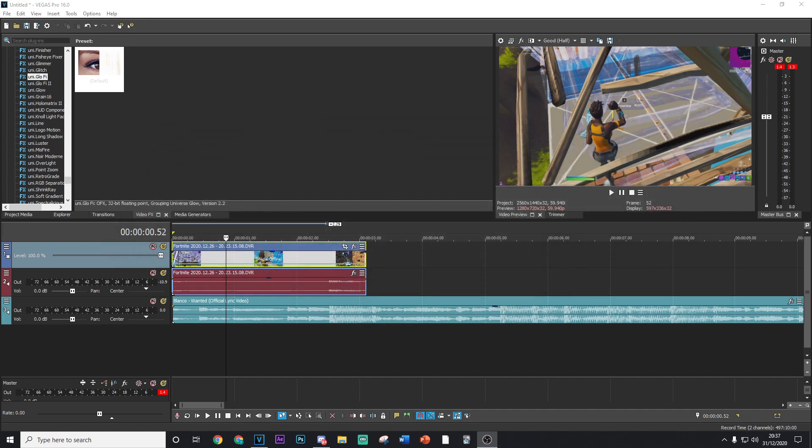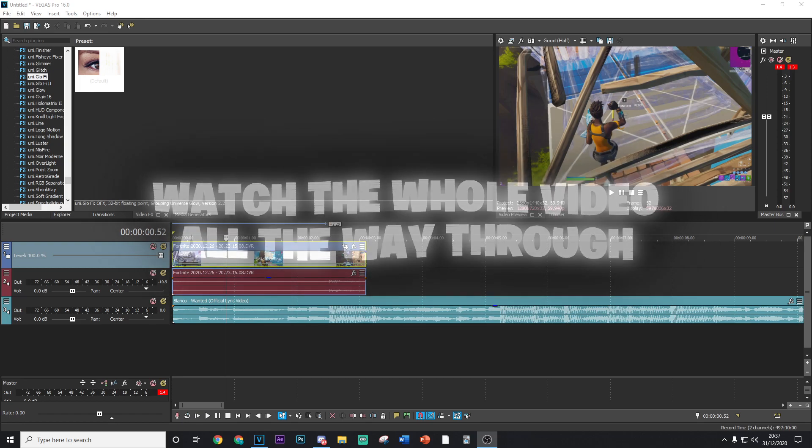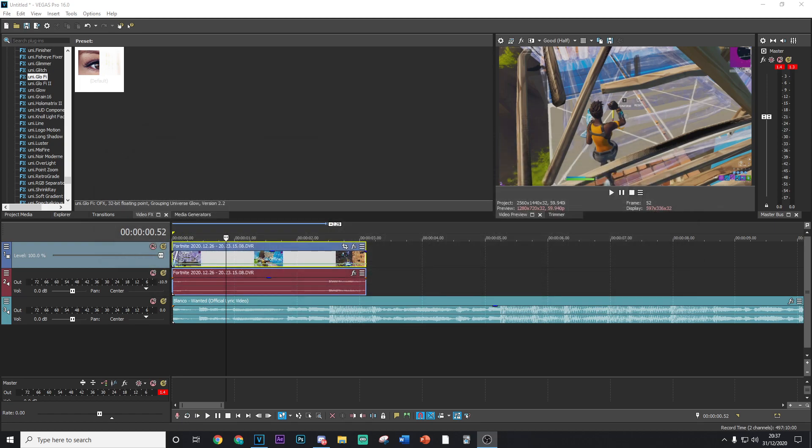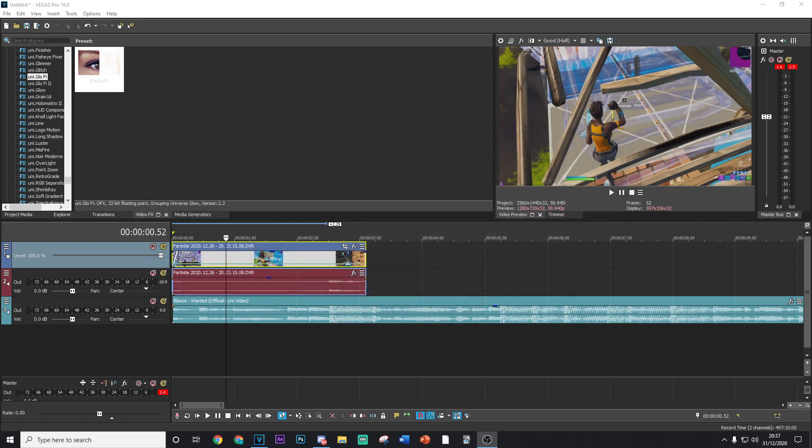But I do also highly suggest that you guys watch the whole video all the way through as you do not want to miss out on any of these effects that I have not seen many people use at all. They're extremely unique and it will 100% benefit your next Fortnite highlight edit.